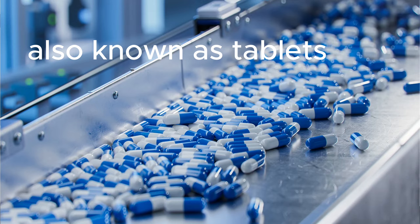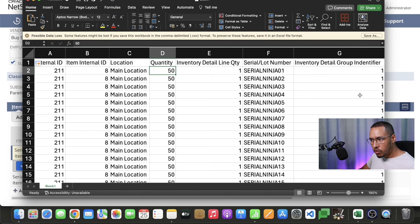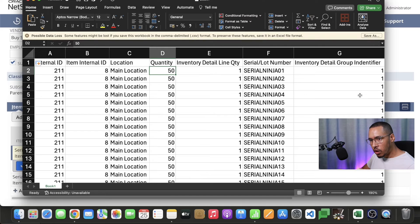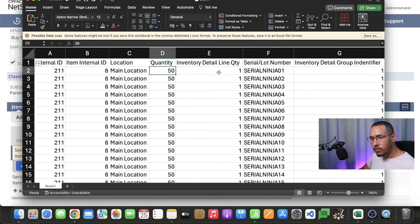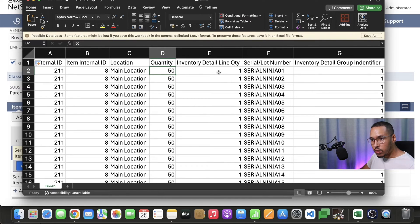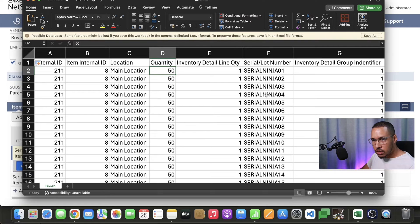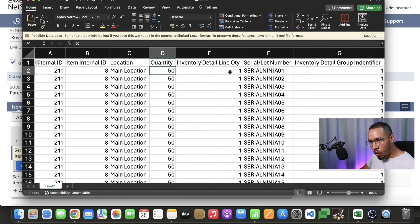In the case of a lot number, if we manufactured pools, if we produced a thousand pools, that would be a lot number. So in that case that inventory detail number would change to 1000 and then our serial lot number would be that batch number. In this case, a serialized item will always have one. Then next is our actual serialized item.